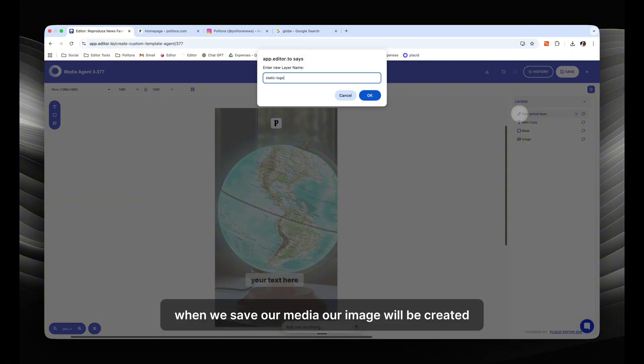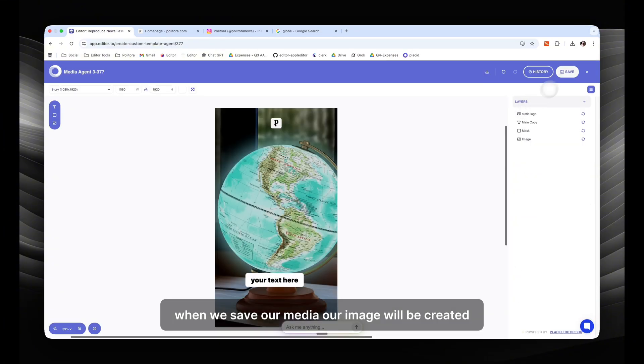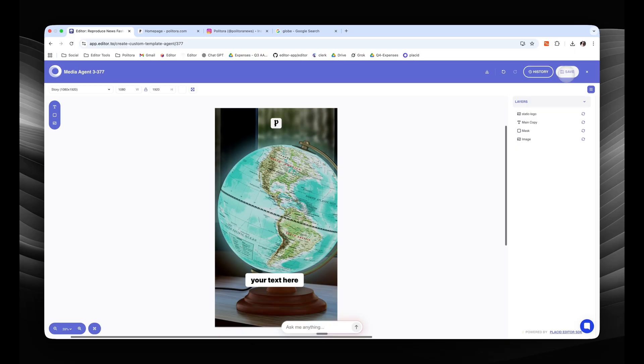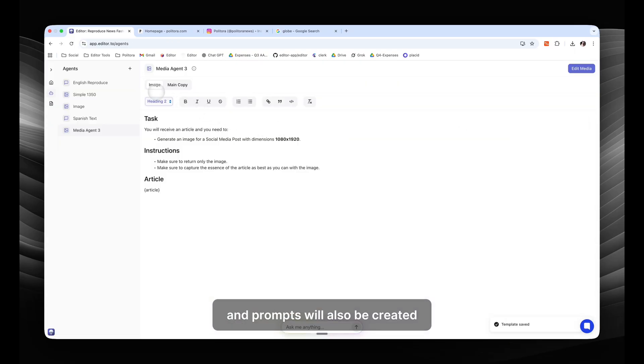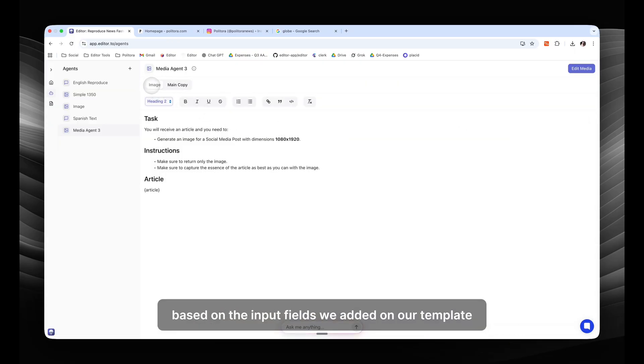We want our logo to stay the same on every draft, so we're going to name it static. When we save our media, our agent will be created, and prompts will also be created based on the input fields we added on our template.